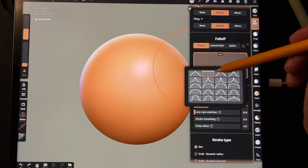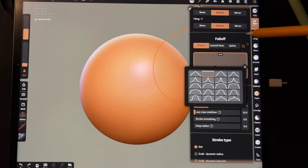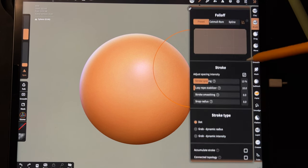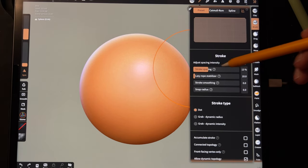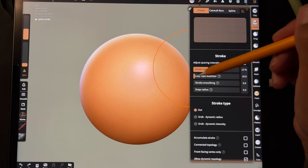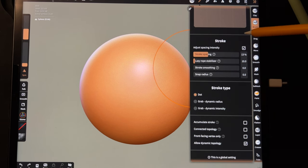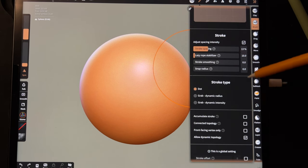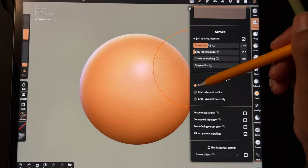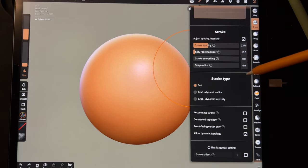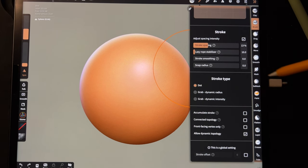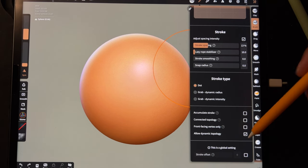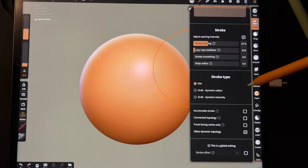Stroke spacing is 13, lazy rope is at 10, stroke type is Dot. So I'm going to show you Dot and Grab Dynamic in this tutorial, and just allow Dynamic Topology but we're not going to use that. So those are my settings.